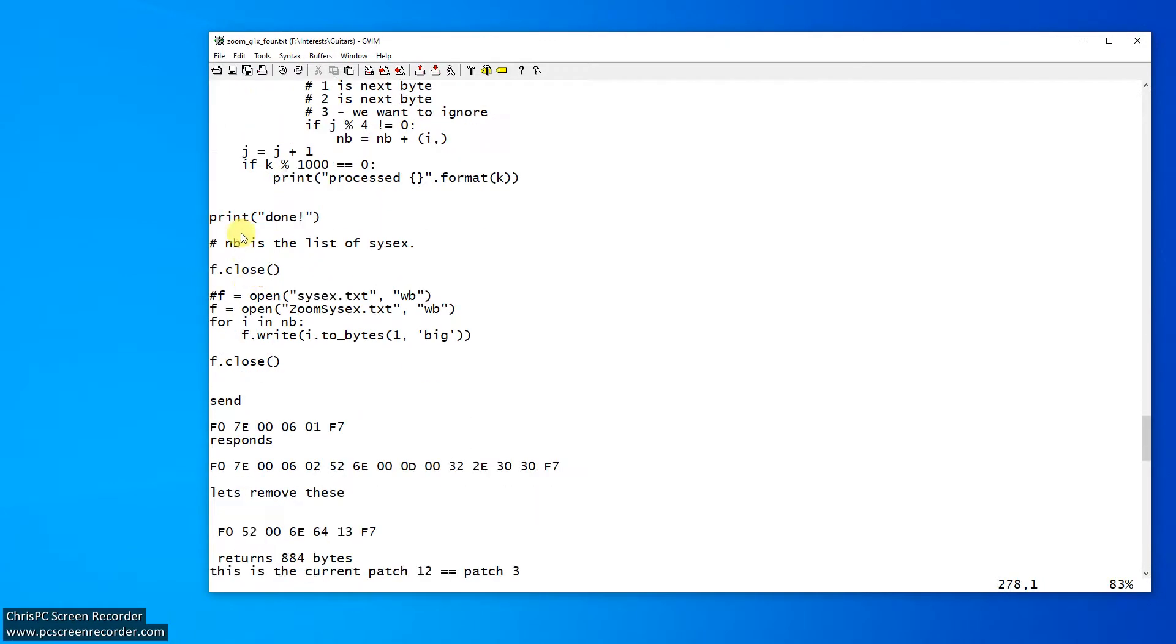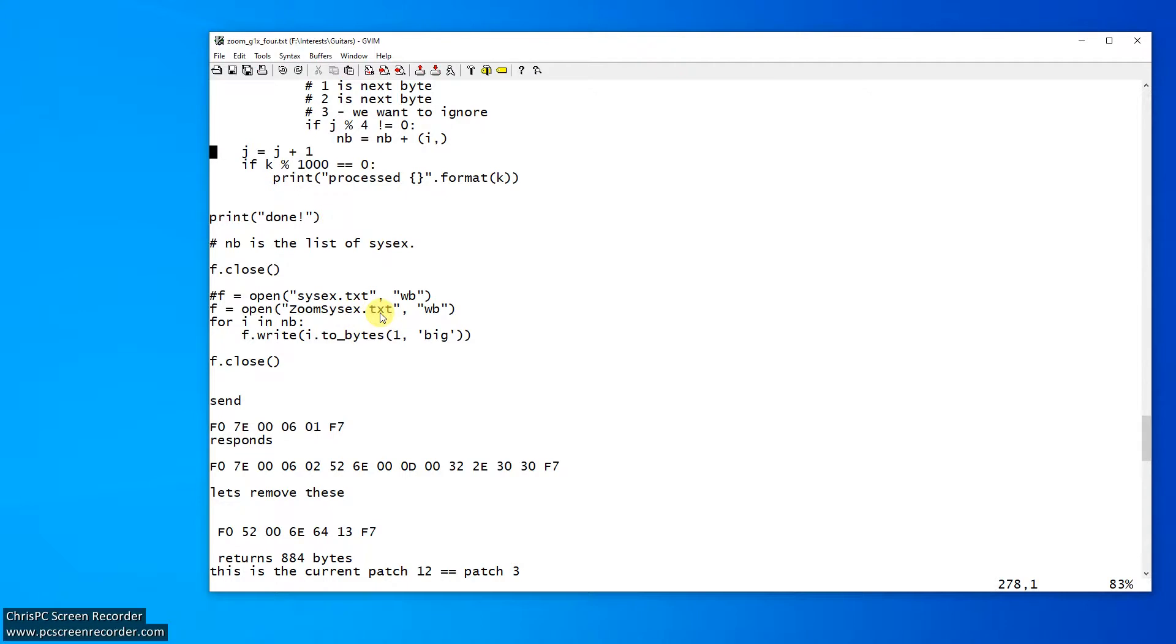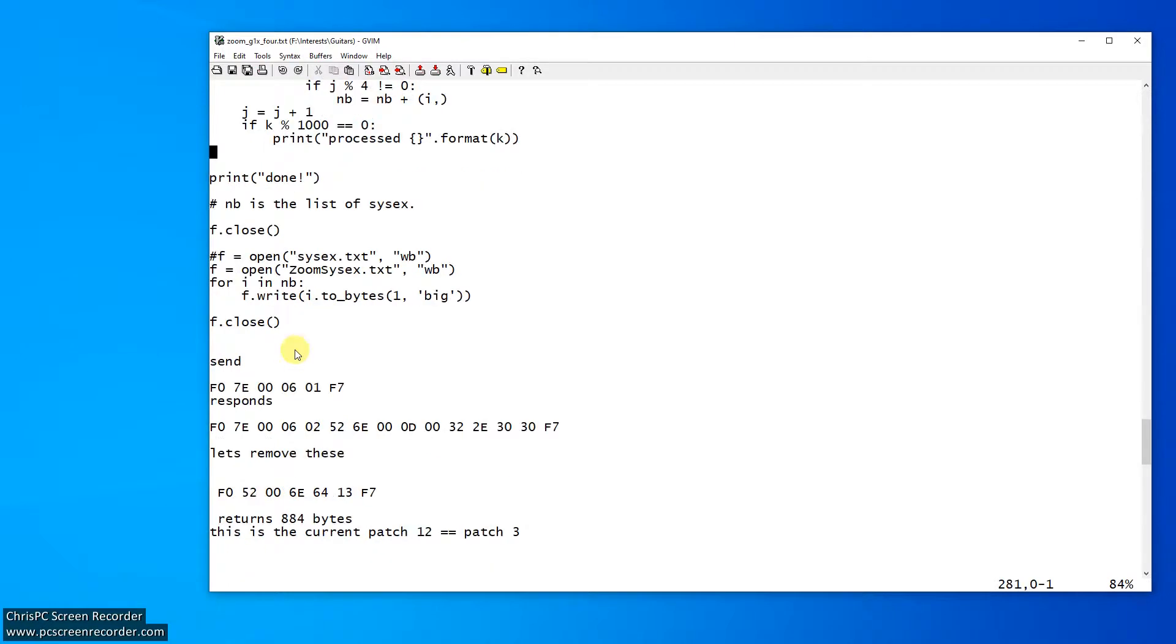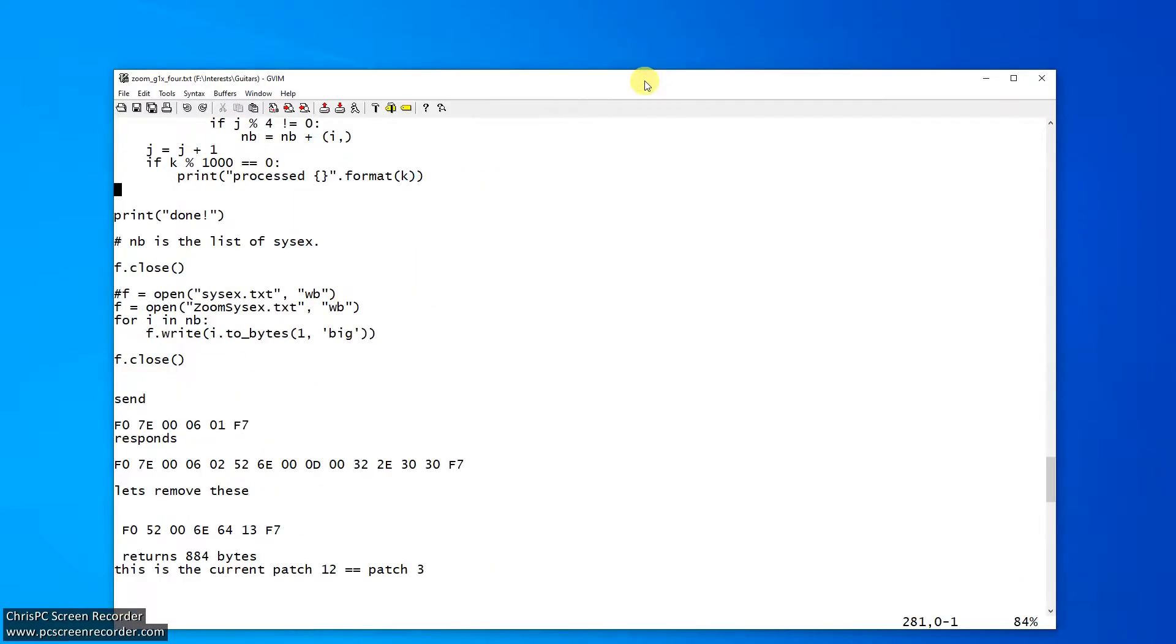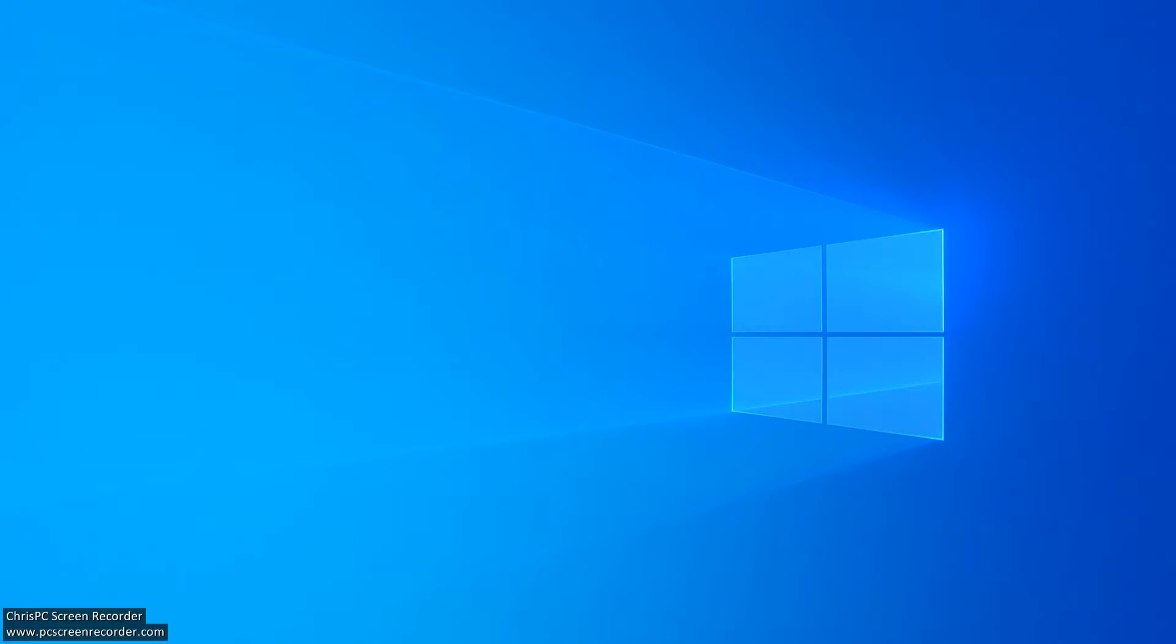And so what we've done is we've taken in the raw output from the PCAP and we've tried to find F0 to F7 strings approximately. Now we open another file, this time zoom sysx text as binary, write binary. And you write this out as a IO to bytes. And this prints a load of ones, but it's fine. So once you've got that file, then you can read that into HXD, which I quite like.